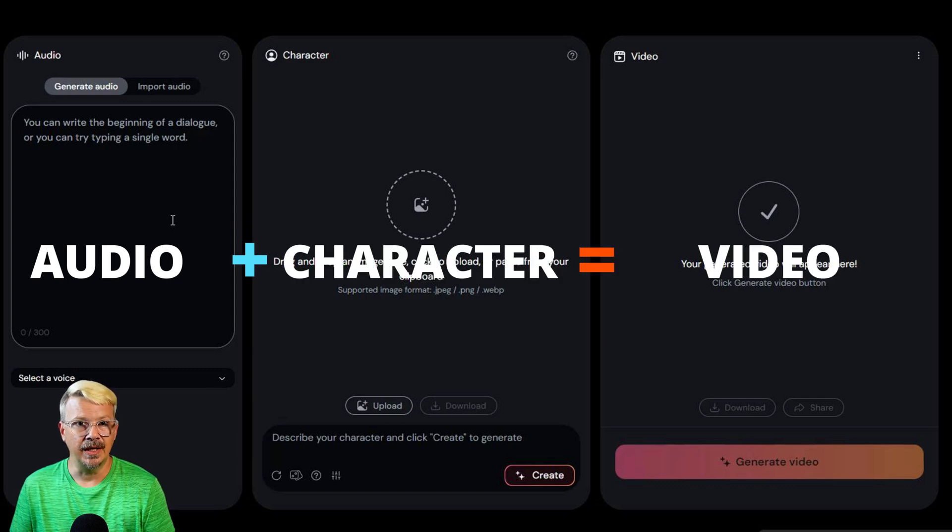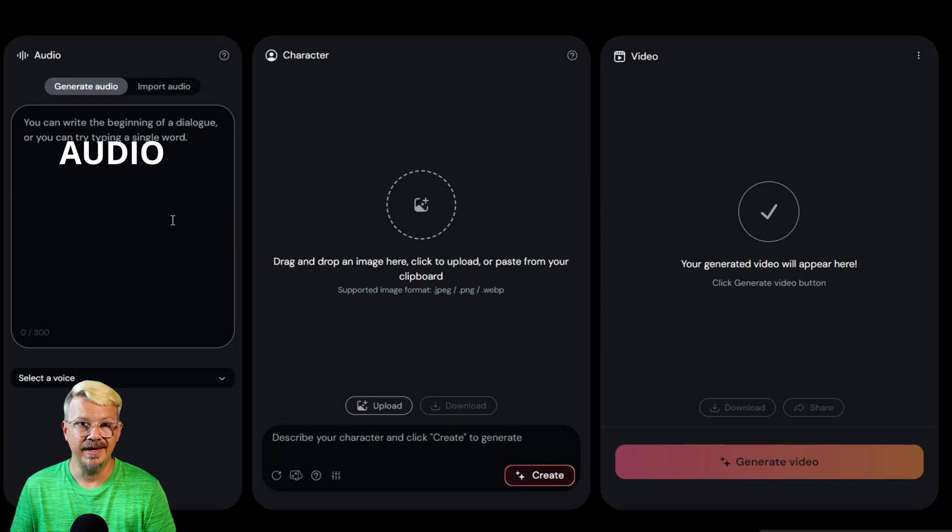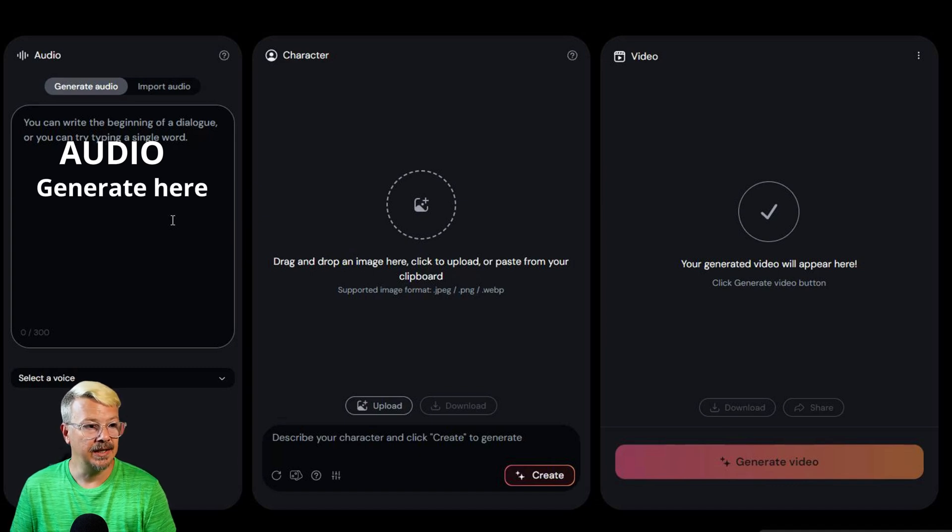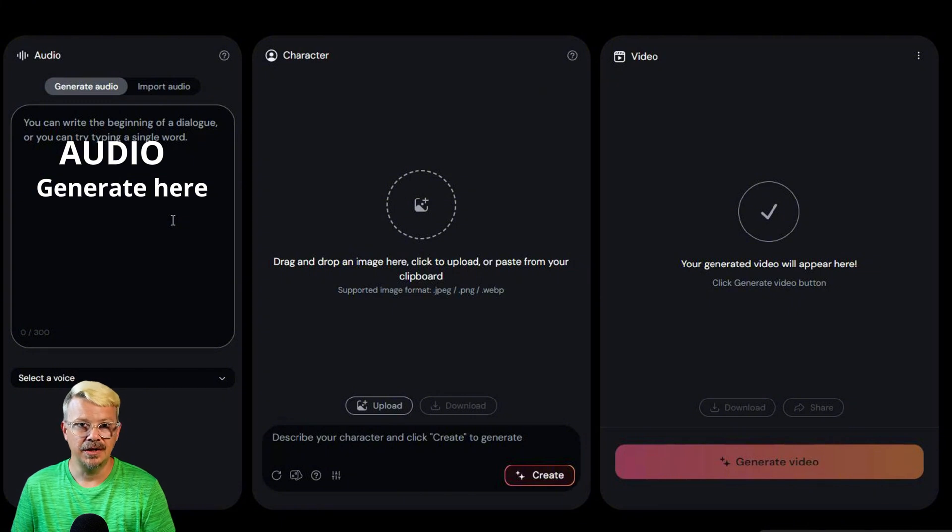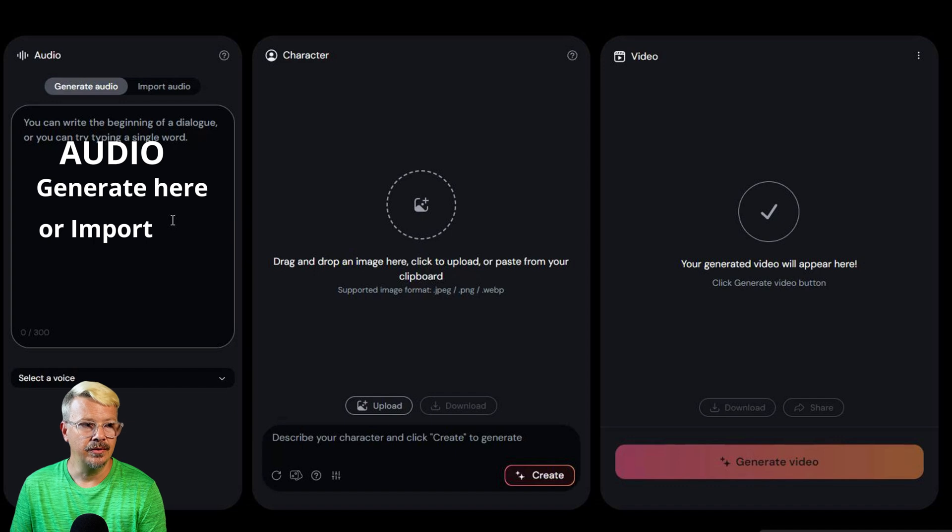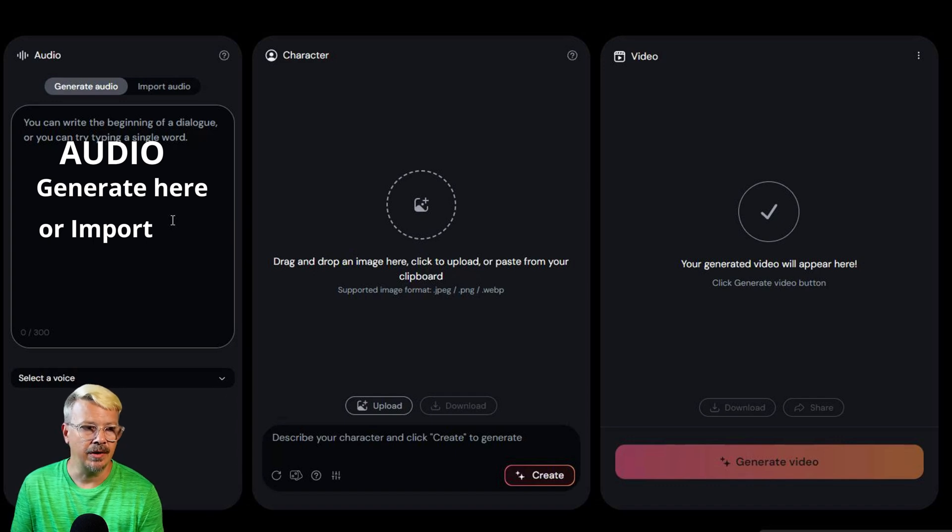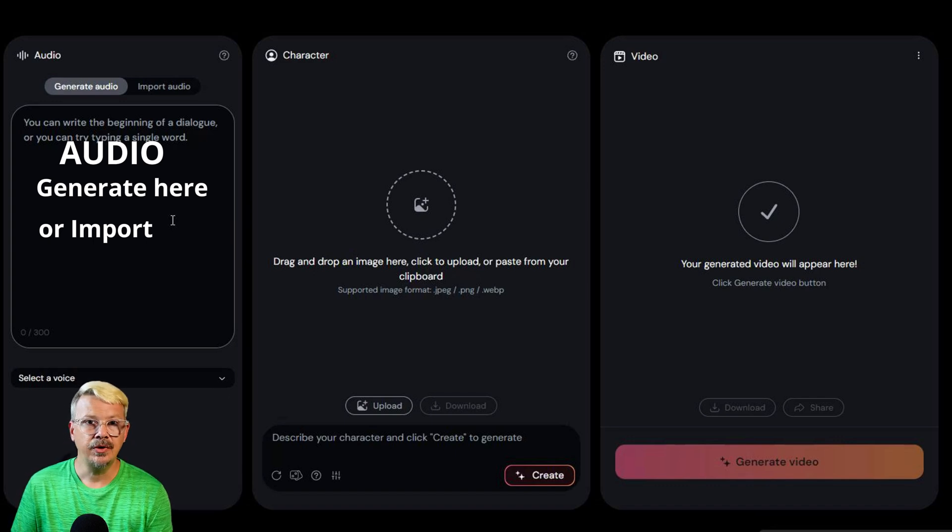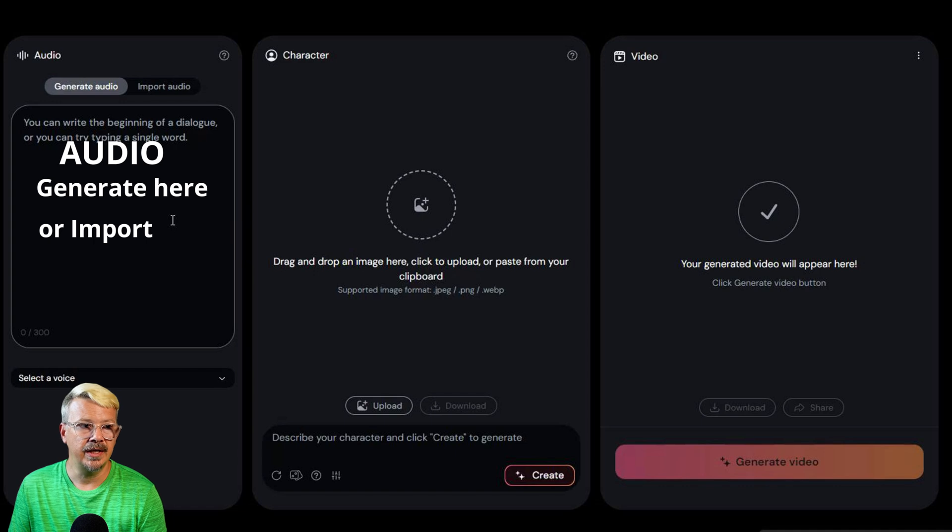or maybe you could say audio plus character equals video. Because those are the two elements that we need. We need the audio, either we can generate it here by typing in the text or the script, pick a voice from the drop-down and let it generate the speech,